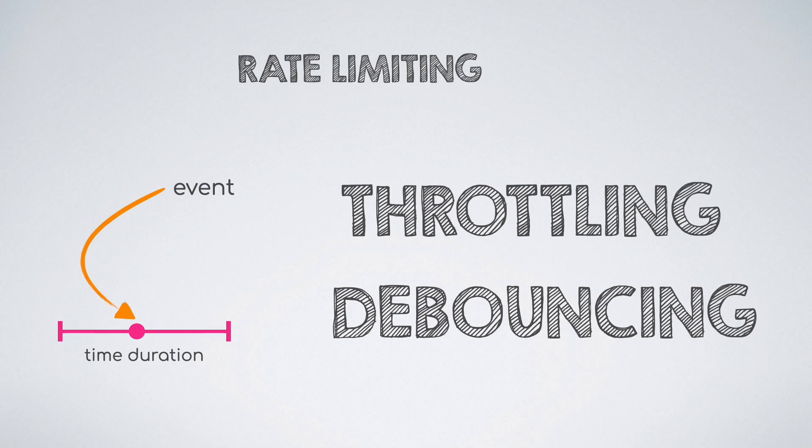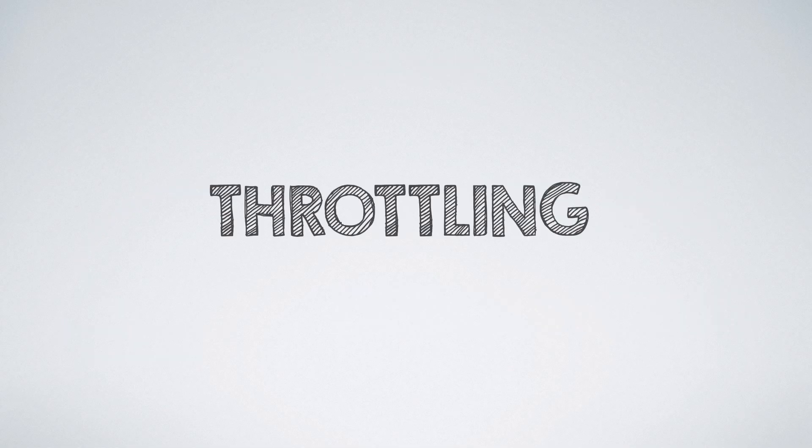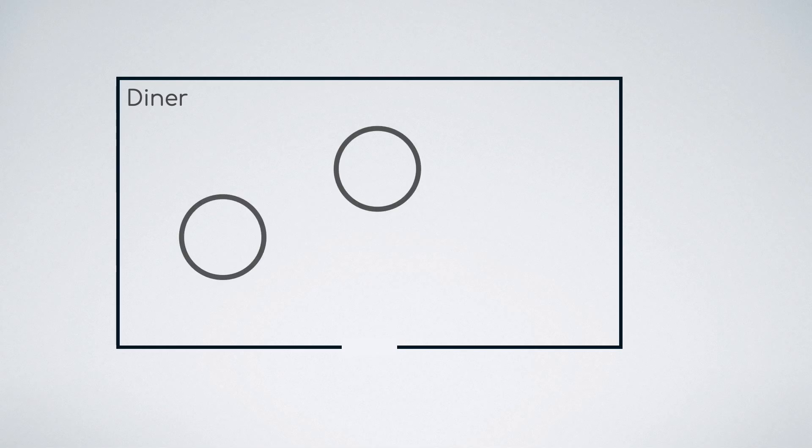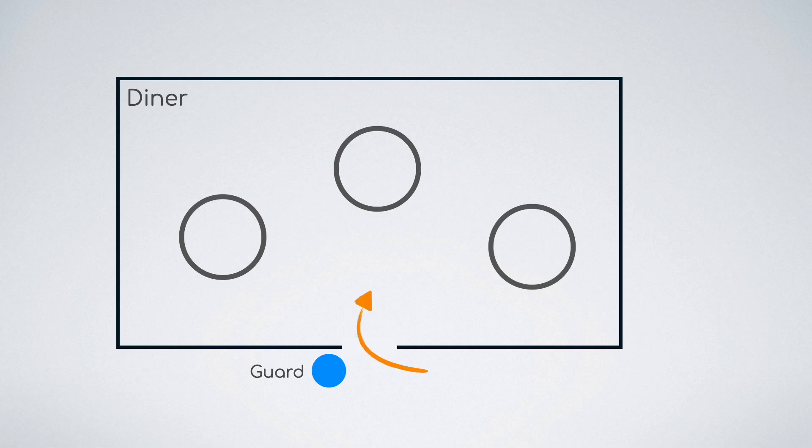Let's start with throttling. Let us assume that there is a diner. Also assume that it has quite a small number of seats and hence can only service 3 customers per hour. And thus, if you were the owner of that diner, you would tell the guard at the gate to not let in more than 3 customers per hour or in other words, 1 customer per 20 minutes.